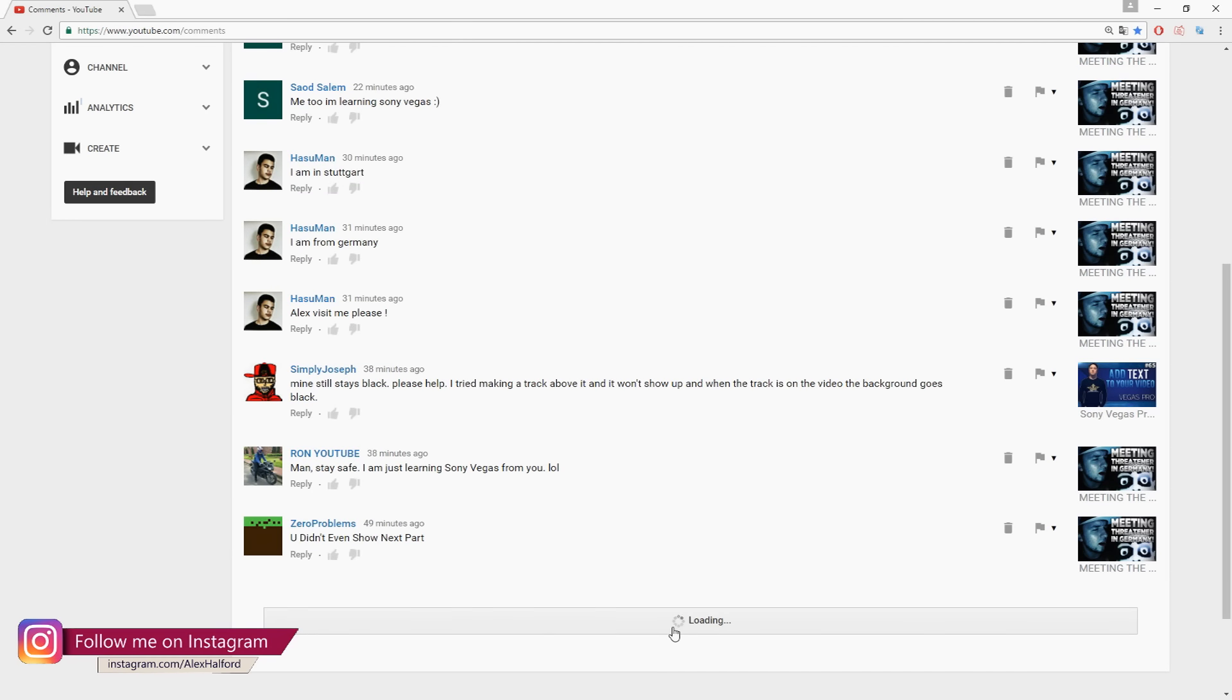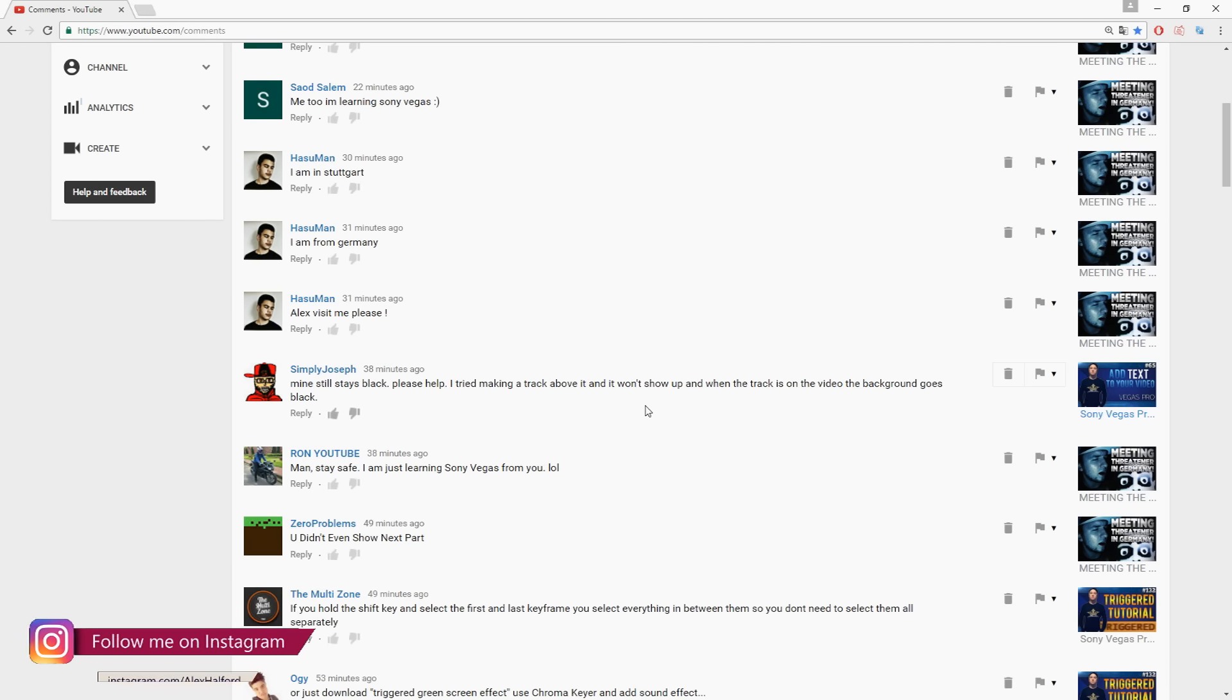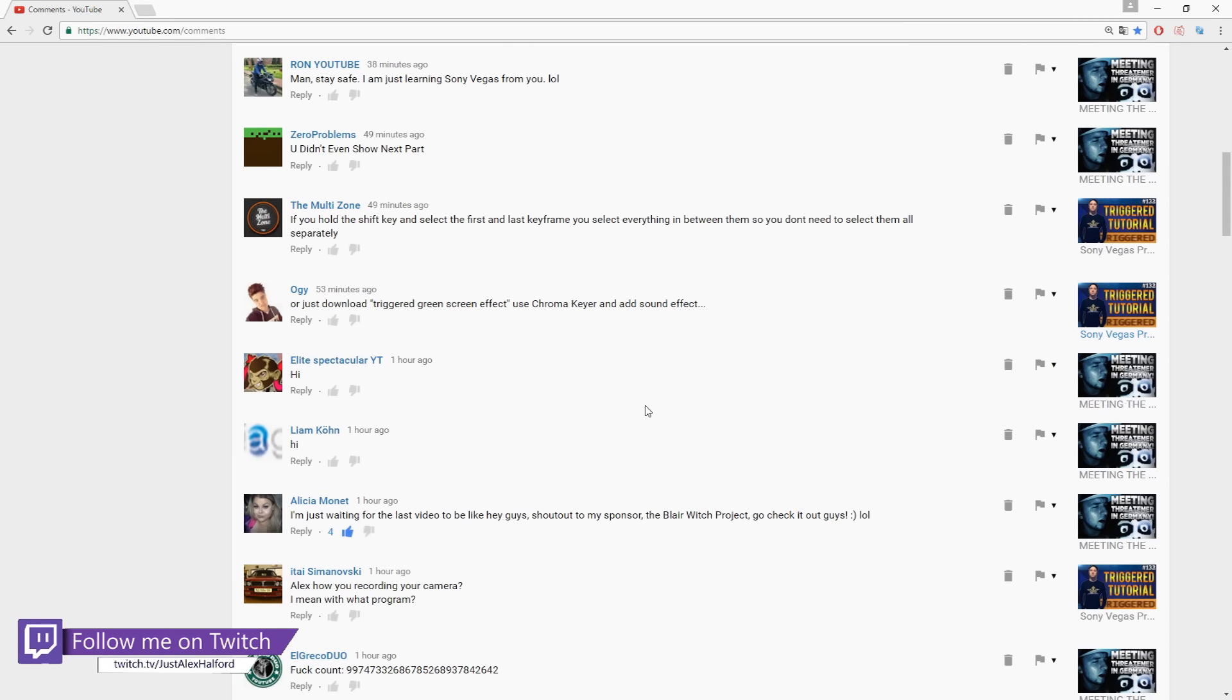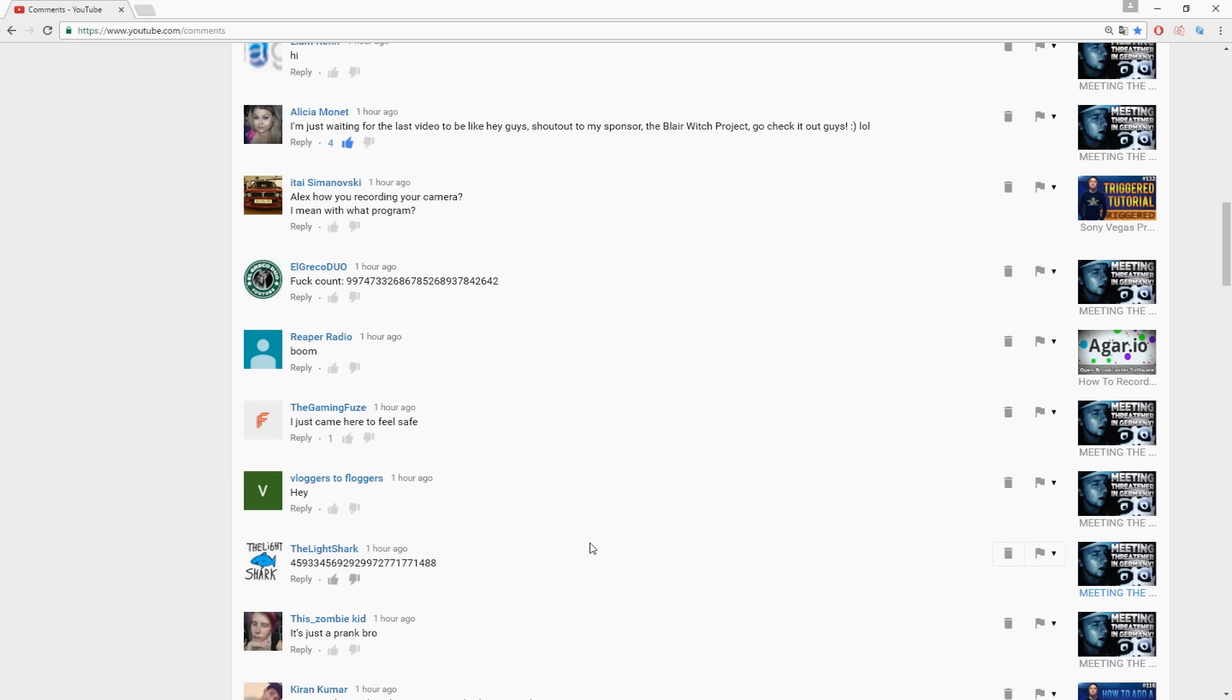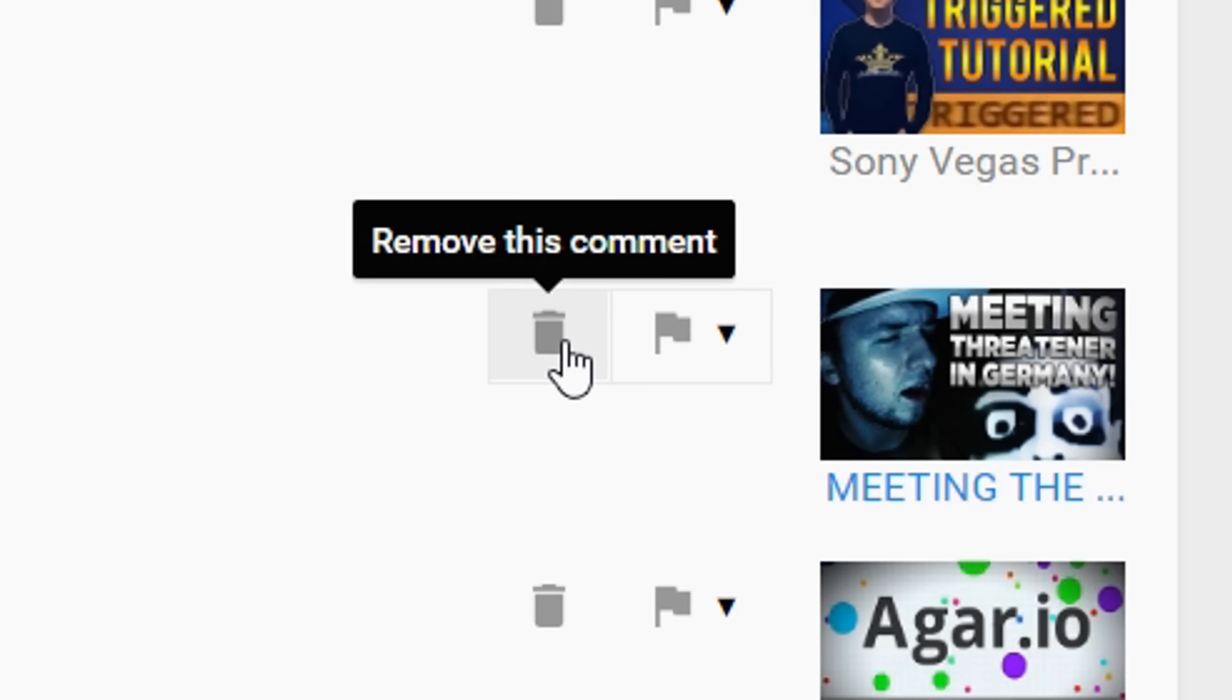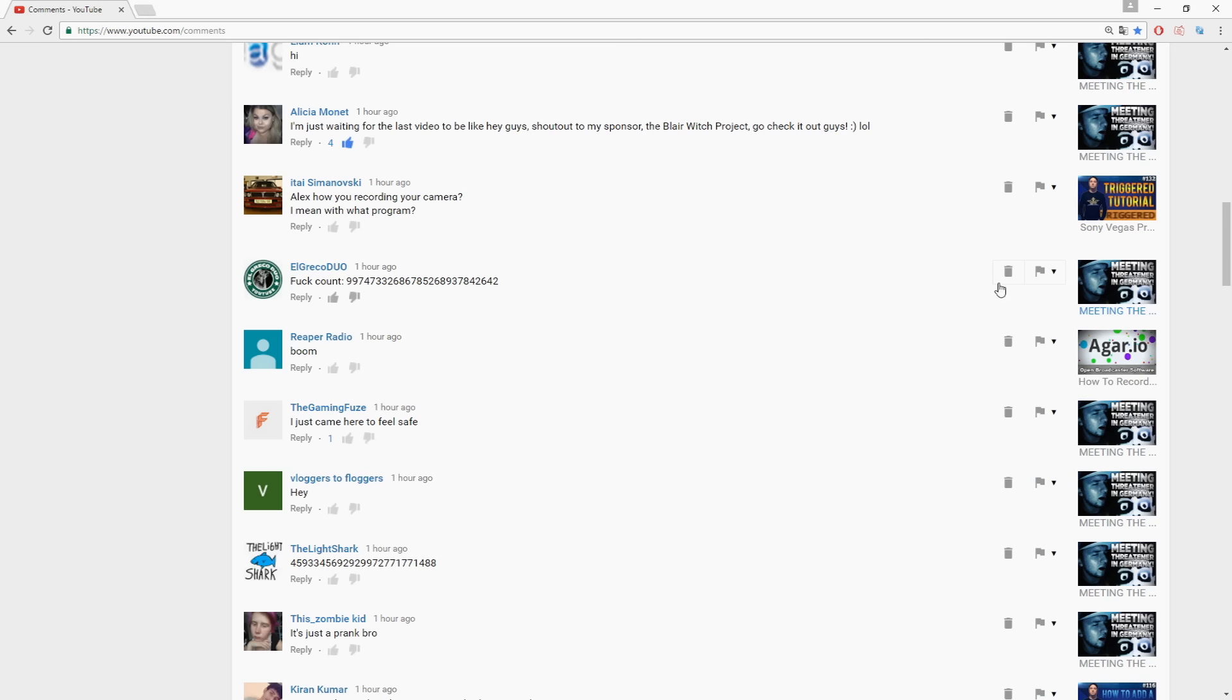So basically this is the part where you want to, or the place where you can remove comments. Someone is saying like a bunch of numbers. What you can do really simple is you can go out to this little bin icon which has removed this comments. And if I click on there...